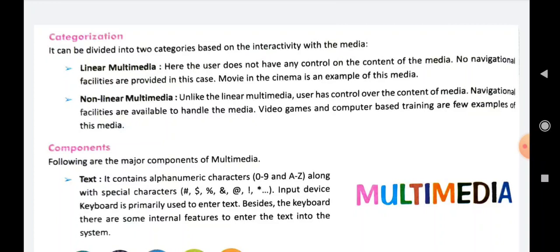After this topic we come to the components of multimedia. When we talk about multimedia, we basically talk about five components: text, images, audio, video, and animation.